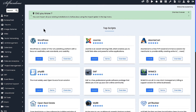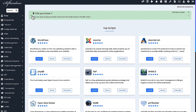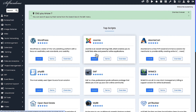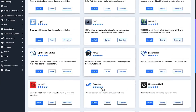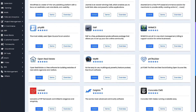This opens Softaculous, which is an auto installer for several applications. From here, you have the choice of the application to install your site. You can use Joomla, WordPress, or any other application from here.